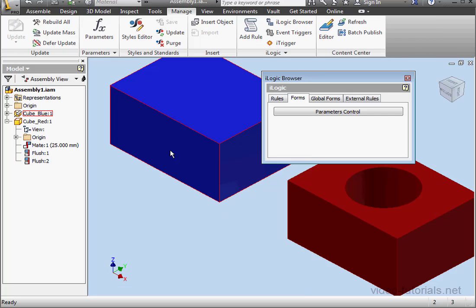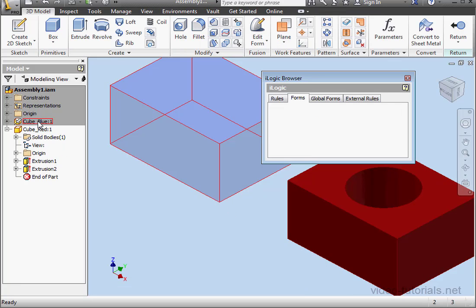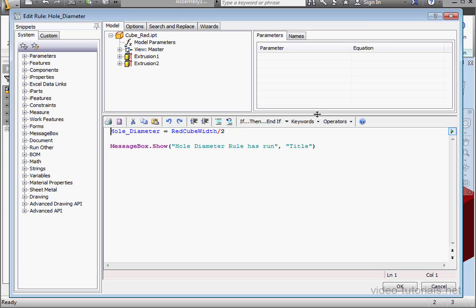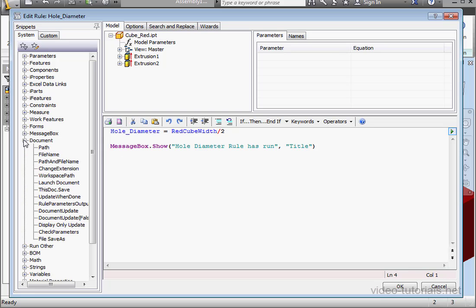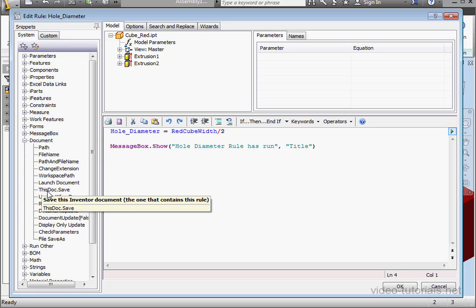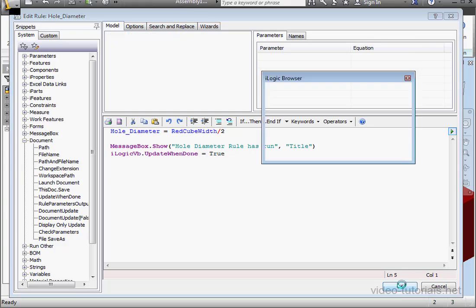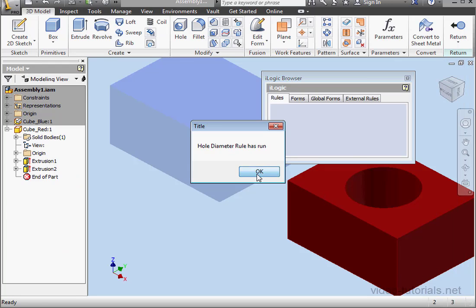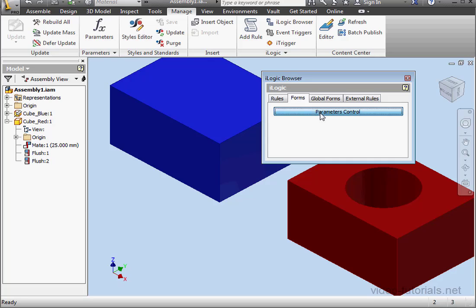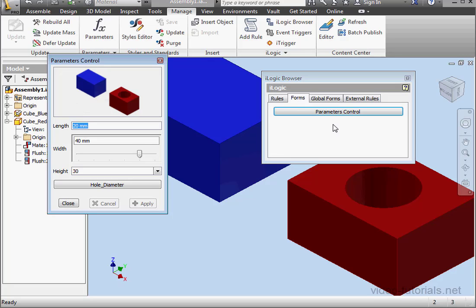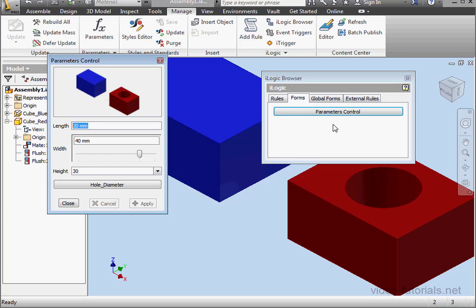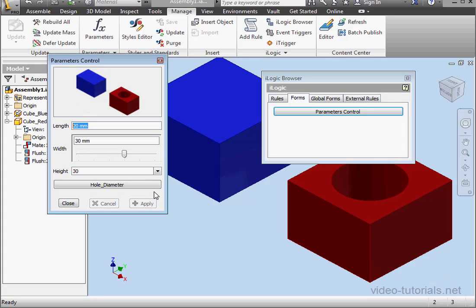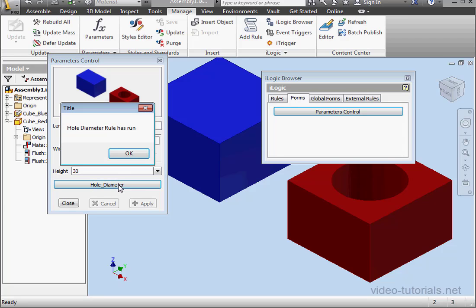Now before we run this rule, let's edit the hole diameter rule. And let's double click update when done. We'll bring this snippet into our code. Click OK. OK again. Go to forms. And open up our form. Let's change the width to 30mm and click Apply. Now let's run the hole diameter rule. Click OK.